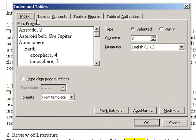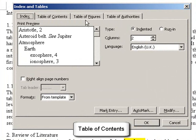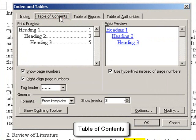The dialog box that comes up has several options including Table of Contents, Table of Figures, Table of Authorities. So we're going to choose the Table of Contents tab.